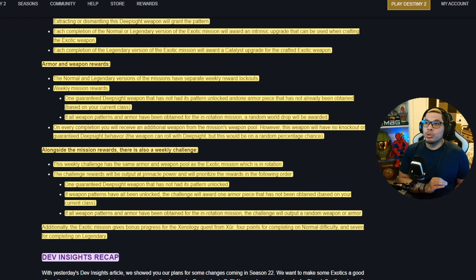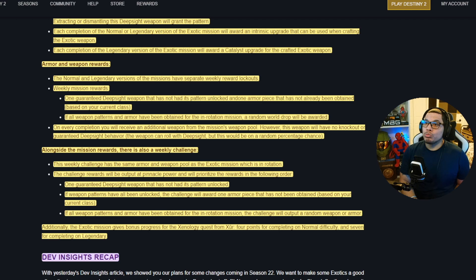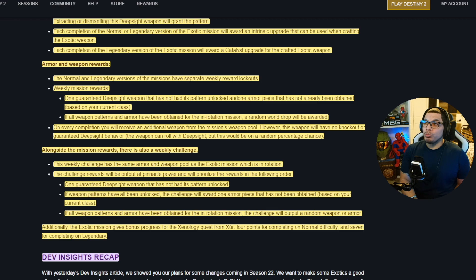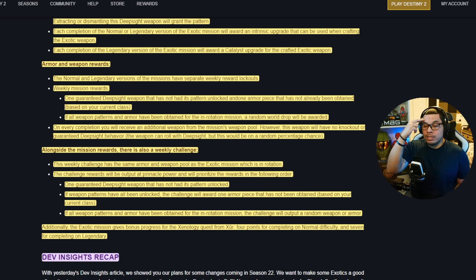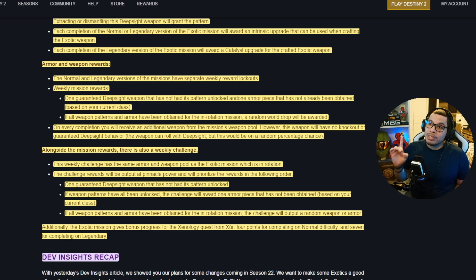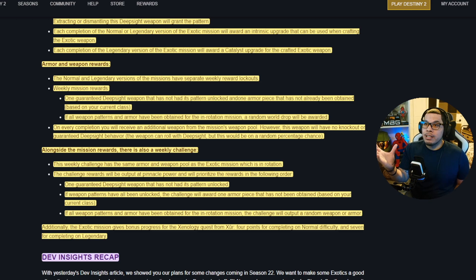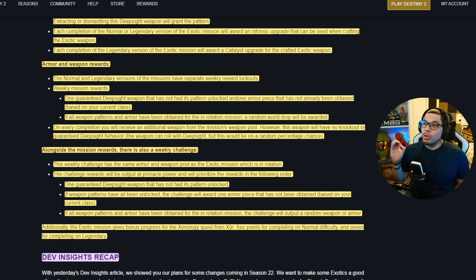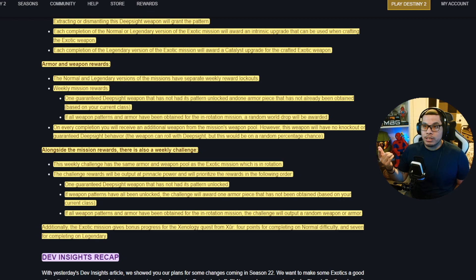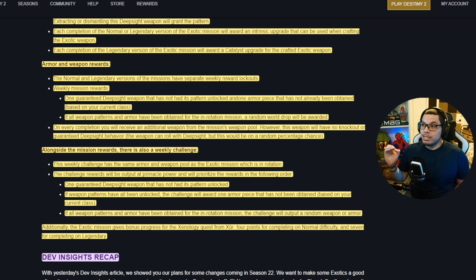Alongside the mission rewards, there is also a weekly challenge. This weekly challenge has the same armor and weapon pool as the exotic mission which is in rotation. The challenge rewards will be output at pinnacle power and will prioritize the rewards in the following order. This was what I was paying attention to. If you finish the challenge, you are guaranteed one deep sight weapon that has not had its pattern unlocked, so you're guaranteed one that you need. If weapon patterns have all been unlocked, the challenge will award one armor piece that has not been obtained based on your current class. If all weapon patterns and armor have been obtained for the in-rotation mission, the challenge will output a random weapon or armor.